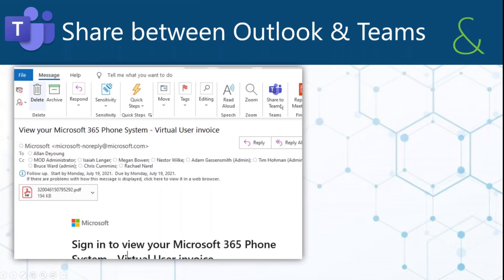Like the drag and drop, there's some new functionality that's been added to Teams and Outlook. If I wanted to share something to Teams, there are a couple of options. When I click the Share to Teams button, I can put in a user's email address and it will send them a chat message, or I could share it to a channel.